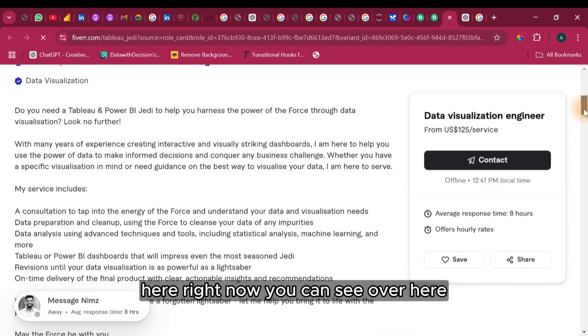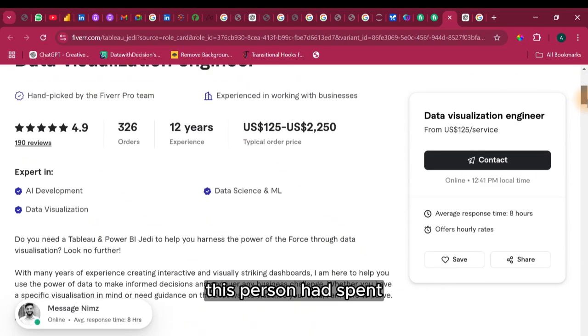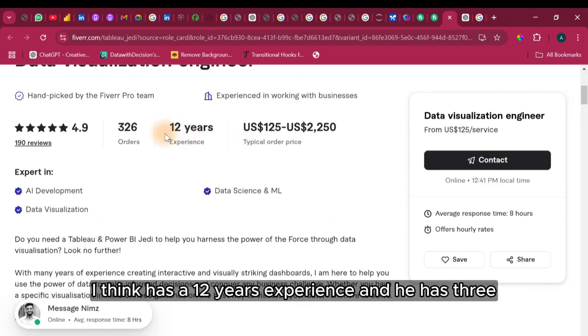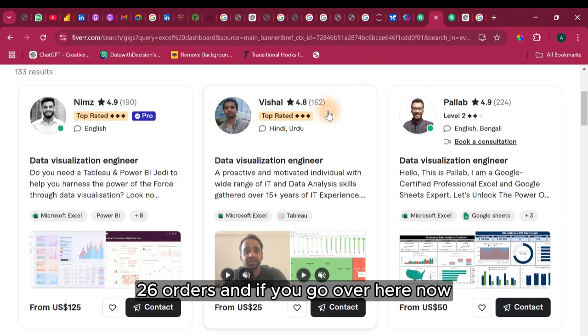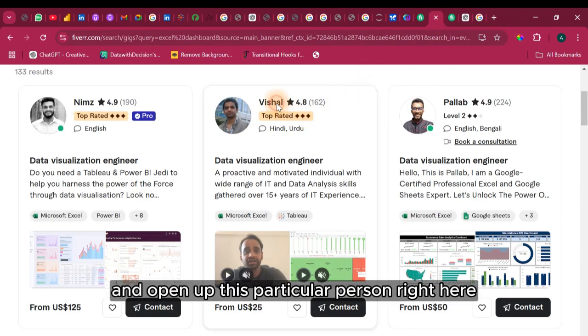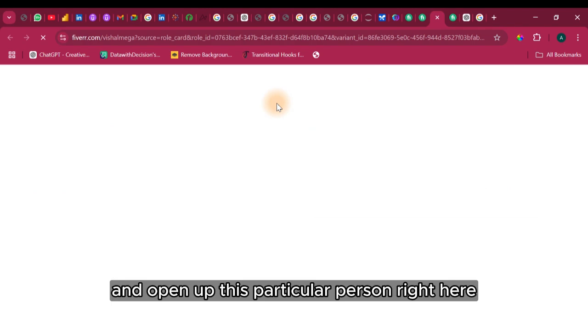This person has spent, I think has a 12 years experience and he has 326 orders. And if you go over here now and open up this particular person.